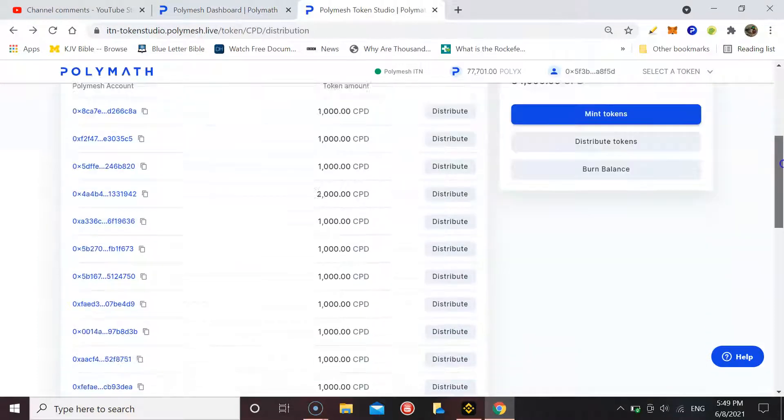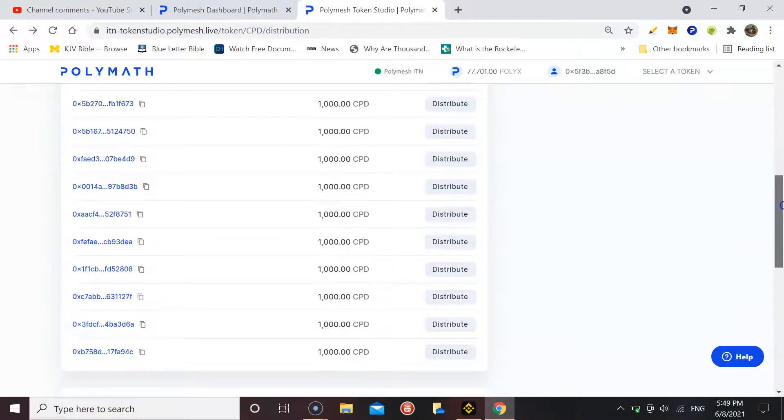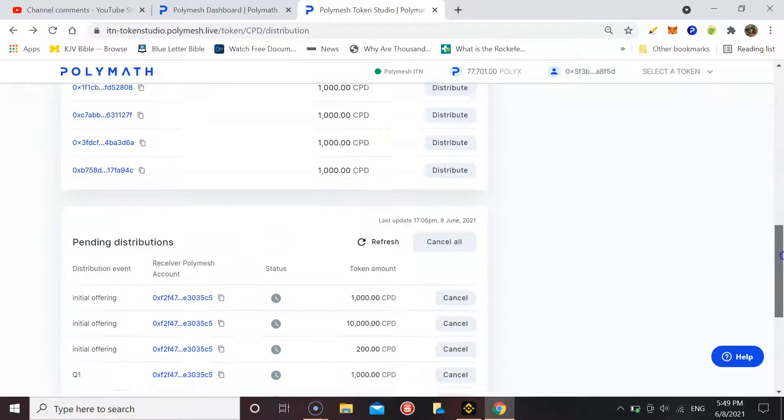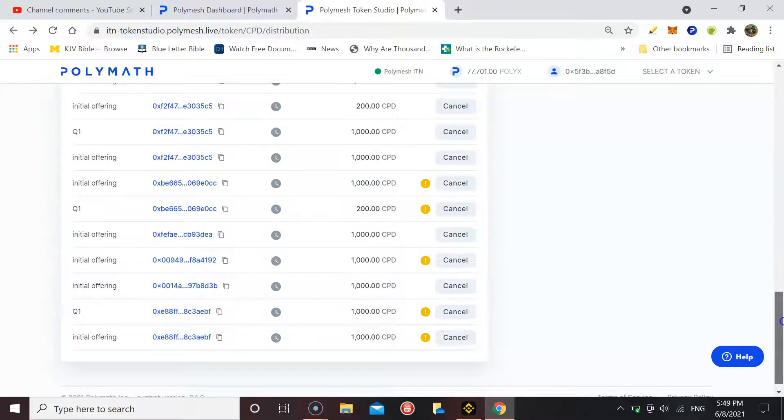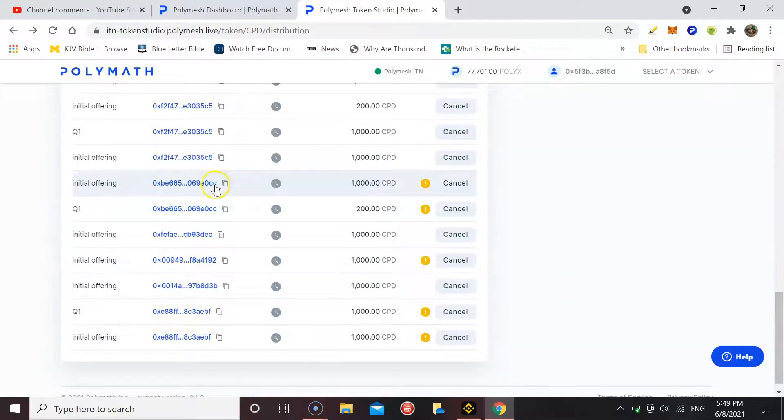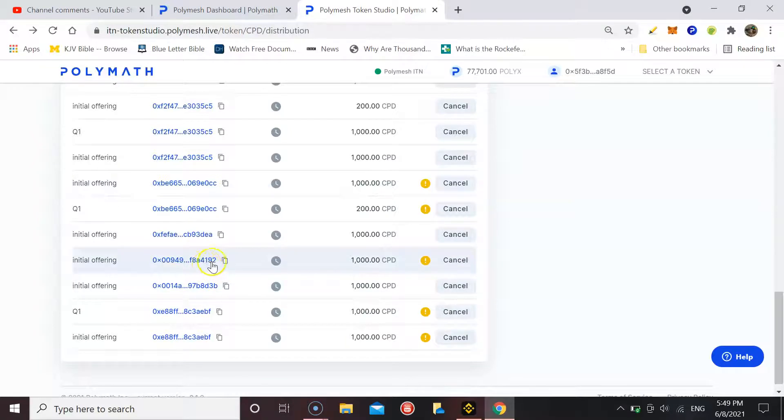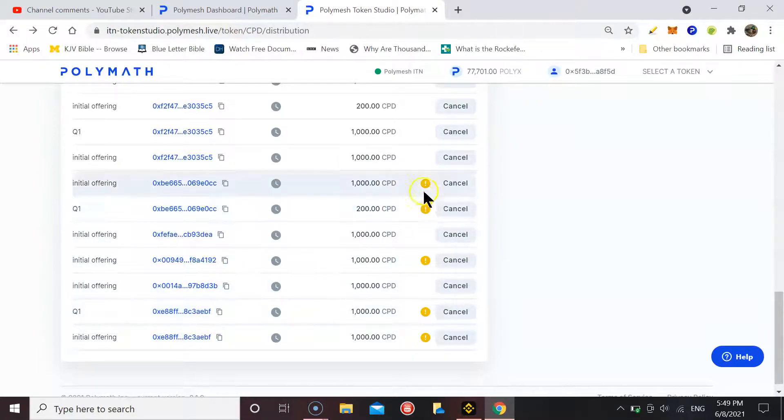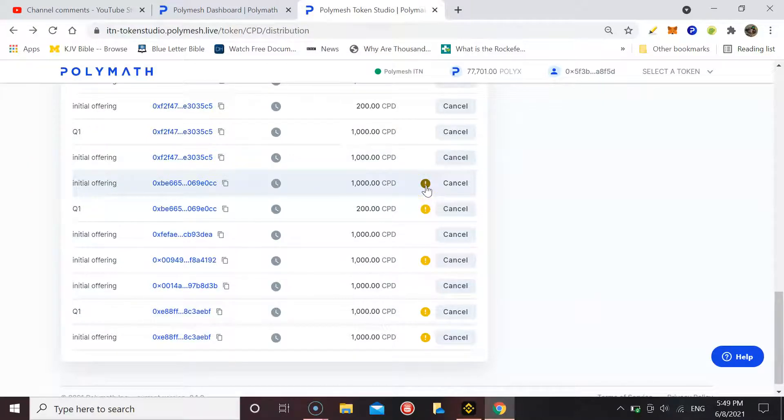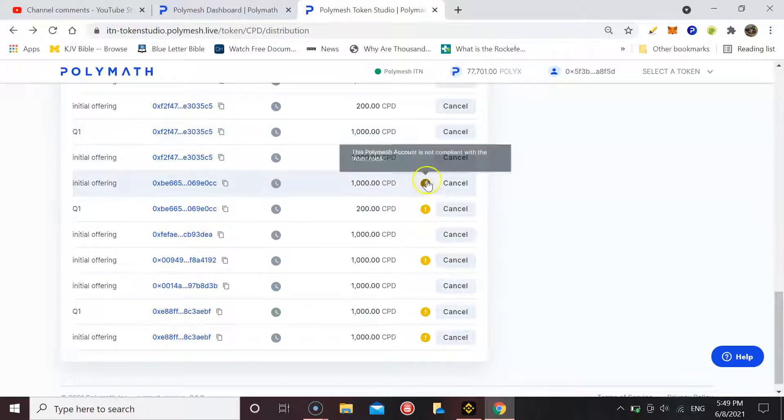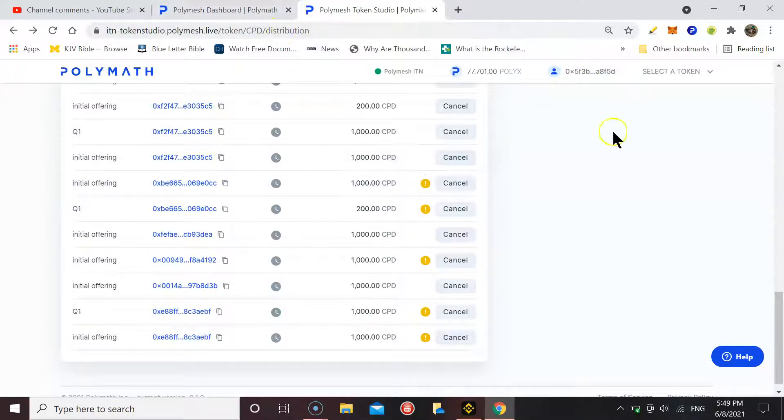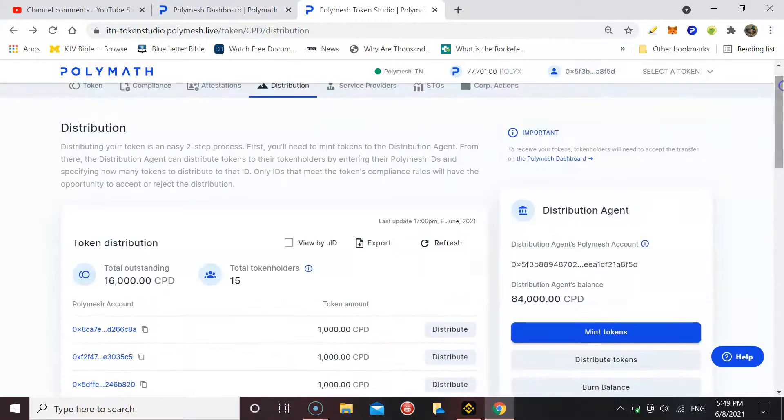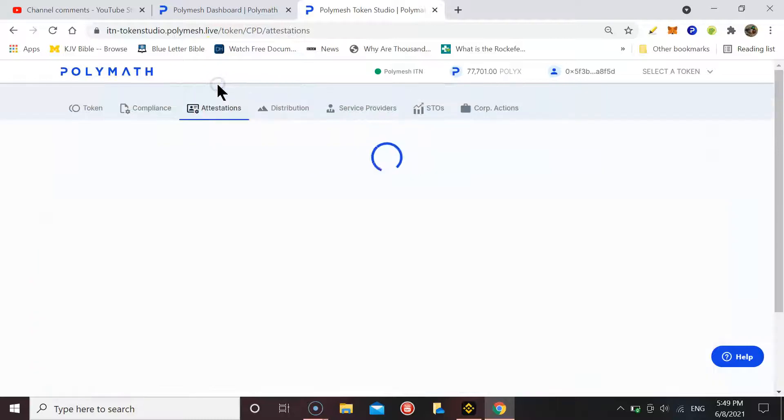However, I'm having this issue with Zero CC 192 EBF. It's coming up with this message here - if we click on it, 'Polymesh account is not compliant with the token rules.' Now, I've double-checked my attestations and I've done it correctly.